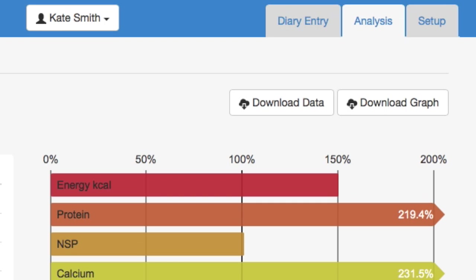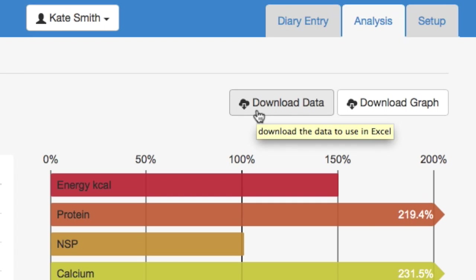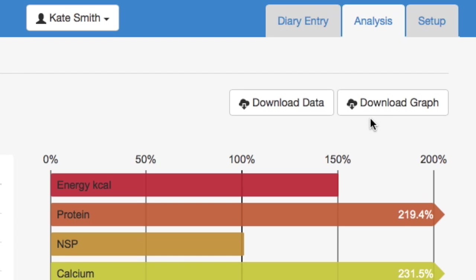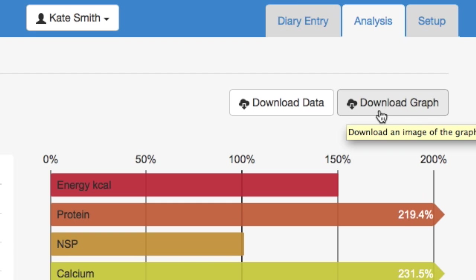And this screen can be easily downloaded. If you press the download data button, then it opens up in an Excel file or SPSS file and from that you can incorporate the data into your own reports. You can download the graph as an image to incorporate into Word or your other report.